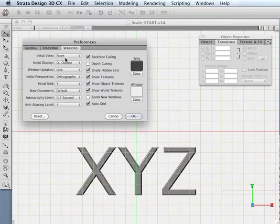Now, some of these are just purely preference. I like to have my new documents appear as if I'm working in a two-dimensional application.